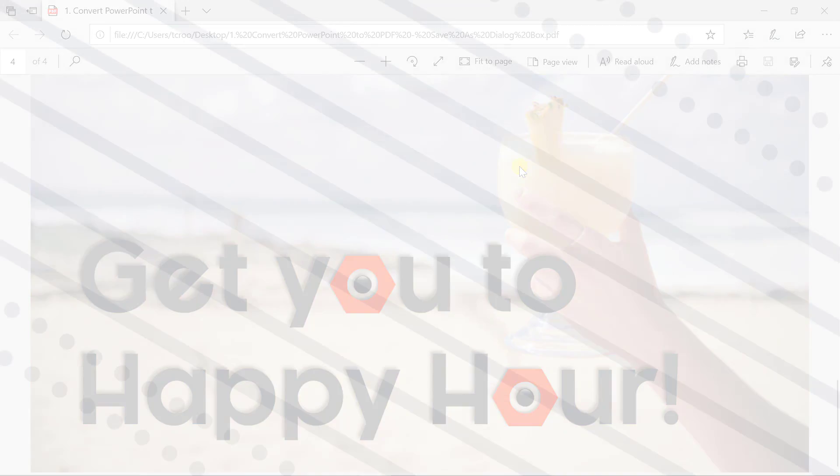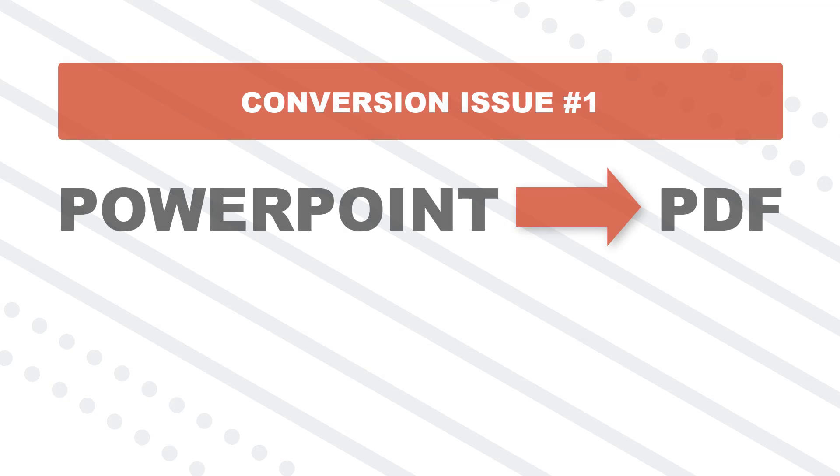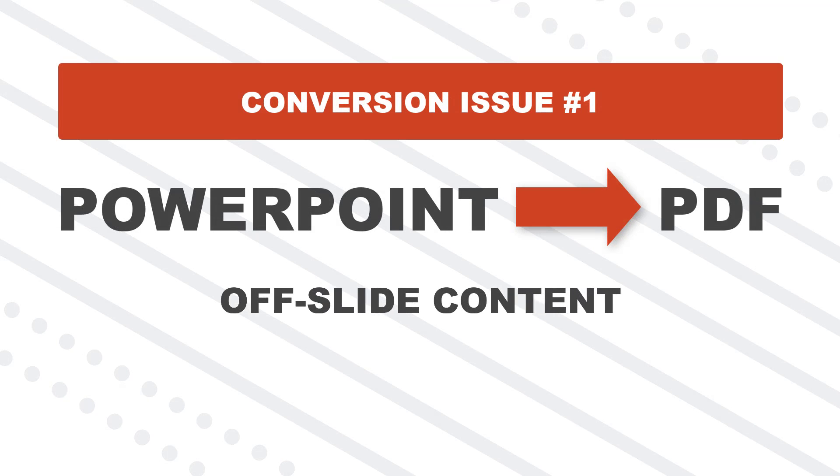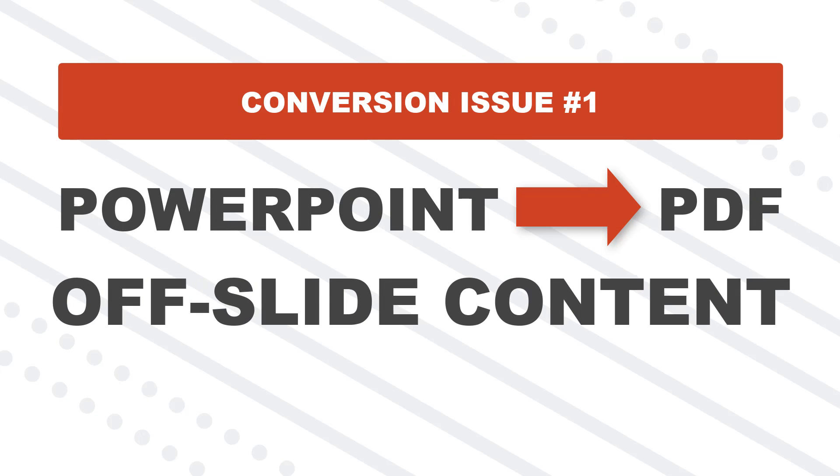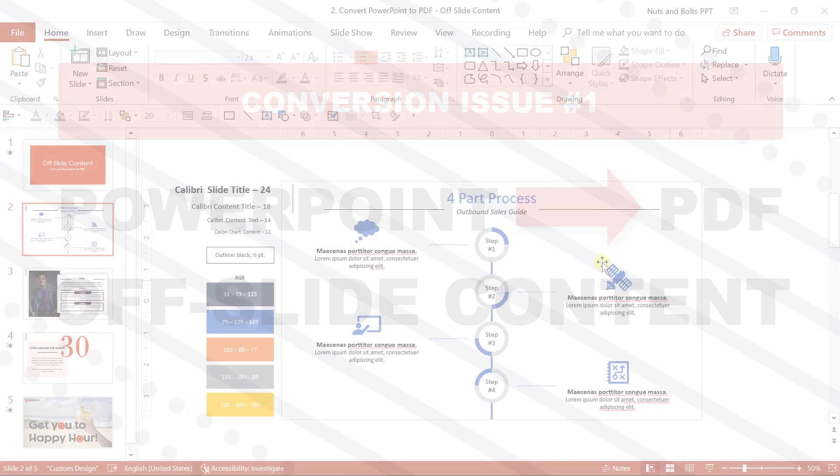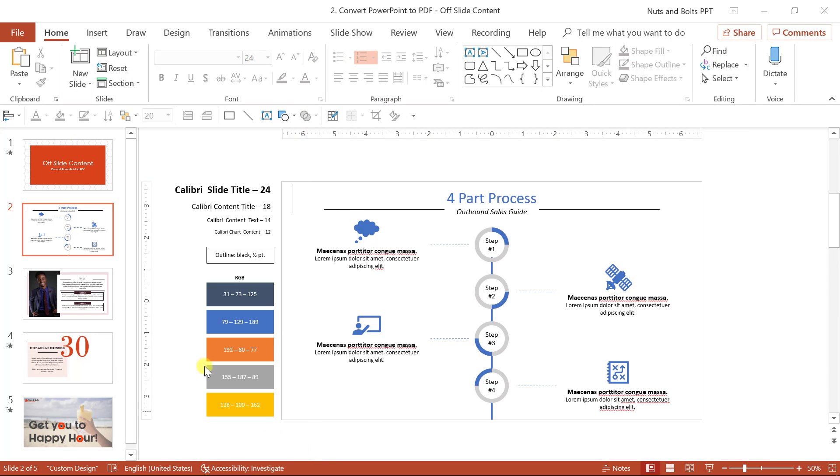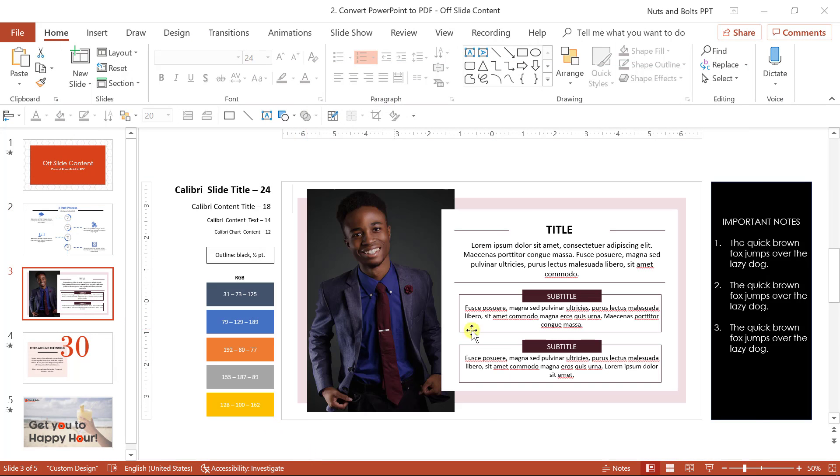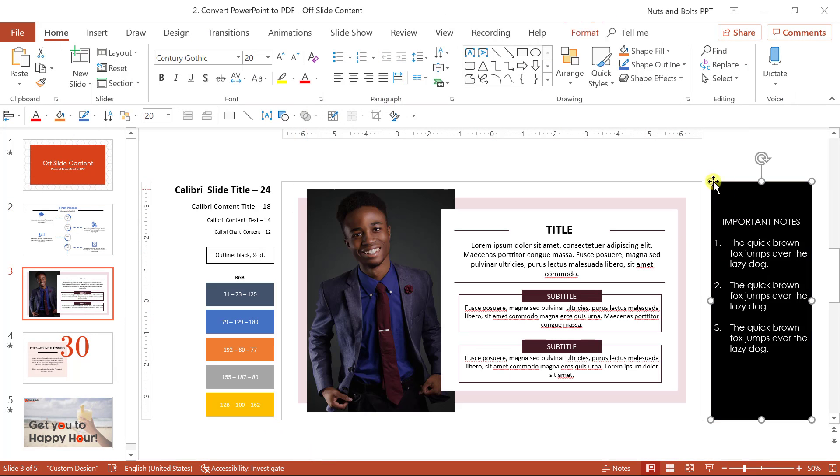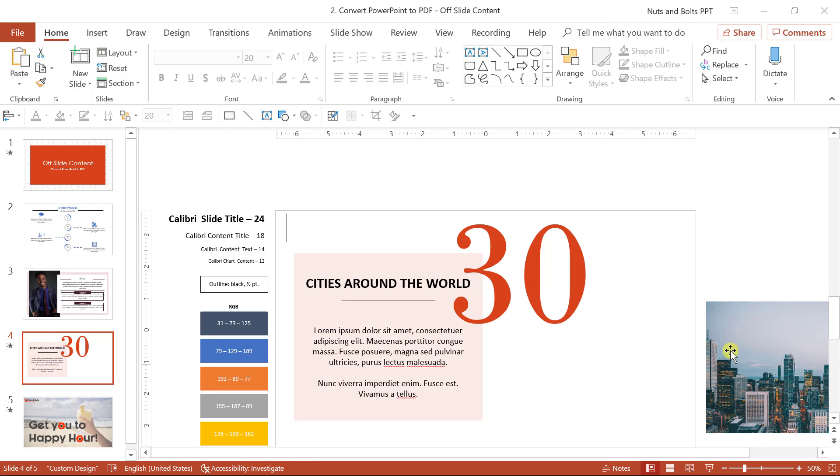But this is where you need to be aware of what kind of content you'll lose in the PPT to PDF conversion process, which I'll walk you through right now with examples. And the first thing you'll lose is any off slide content. So if you have any off slide content like formatting guides, or if you have important notes here on the outside of your slide,